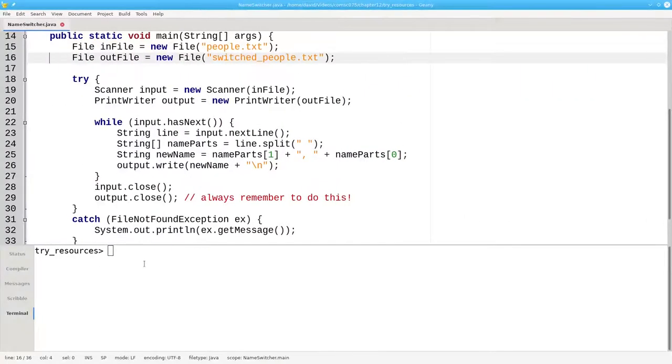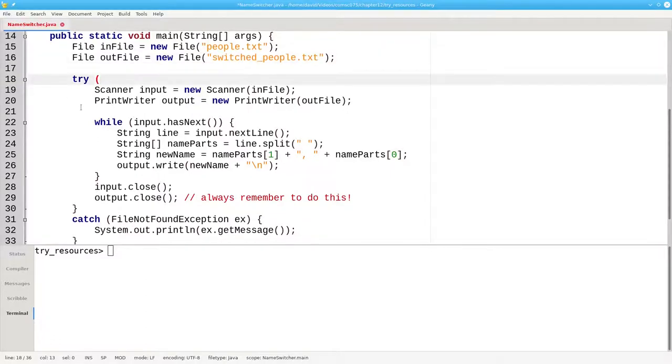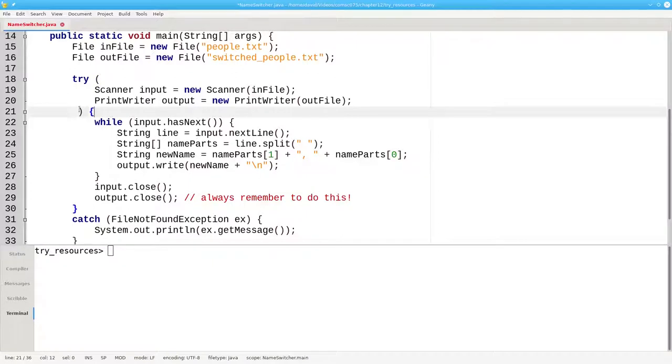Here's our code for switching the last and first names, and we're going to convert it to try with resources. We'll put our resources in parentheses and then the opening brace of our try block. And let's indent it properly as well.